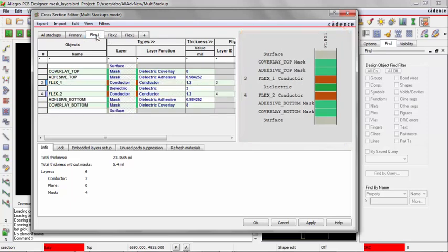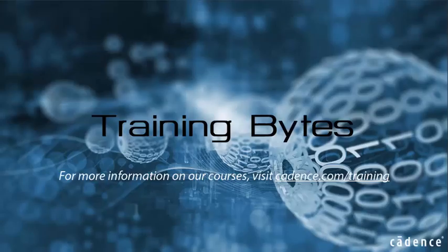This concludes the video that demonstrated creating multiple stack ups in the cross section editor from within the Allegro PCB editor.